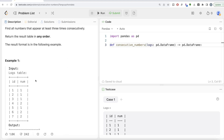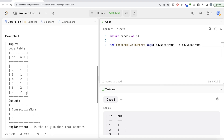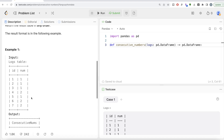Let's go through this example. Numbers that appear at least three times consecutively — just by looking at it, 1 is the number that appears at least three times consecutively. Two appears twice, and two also appears thrice but it is not consecutive. So the only number that appears consecutively at least three times is 1.